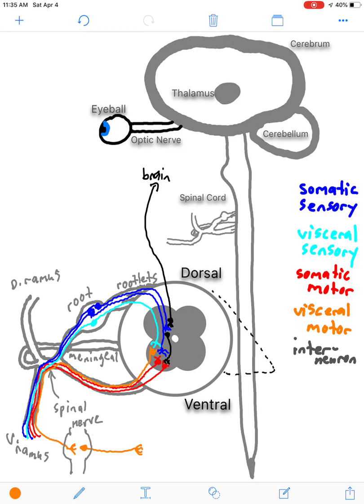So here we have the three reflexes: a monosynaptic somatic reflex, a polysynaptic somatic reflex, and a polysynaptic autonomic or visceral reflex. When comparing them, the key differences are whether interneurons are involved and how many motor neurons are involved. But regardless, they are all reflexes — they do not require input from the brain to occur. Signals are indeed sent up to the brain so you become consciously aware of what the reflex was and can make appropriate decisions and learn from those reflexes.